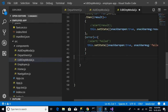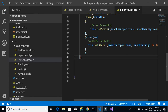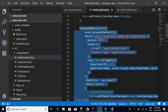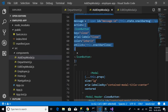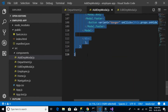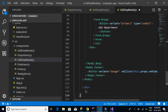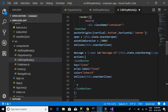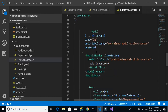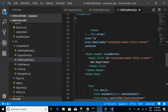The next thing we want is the render method, so let's copy the same render method from our add component module.